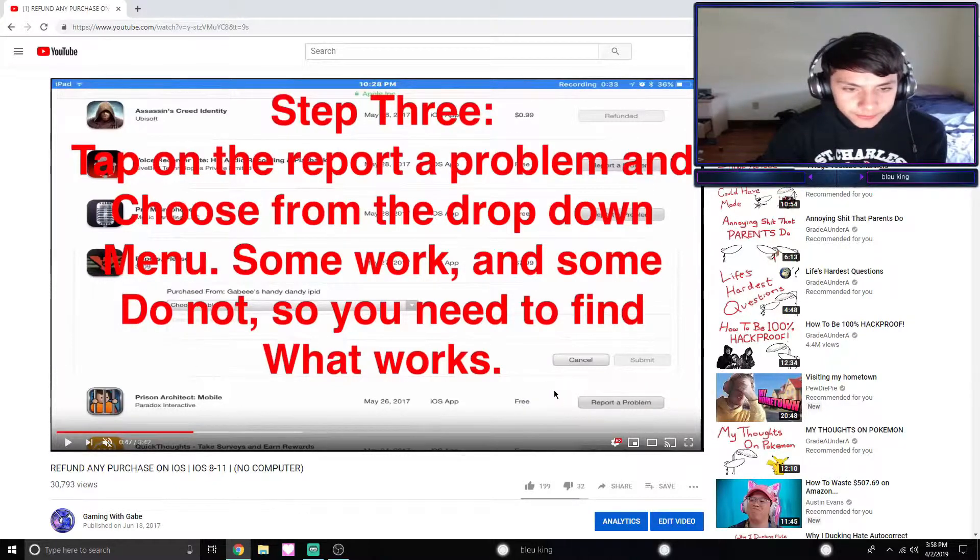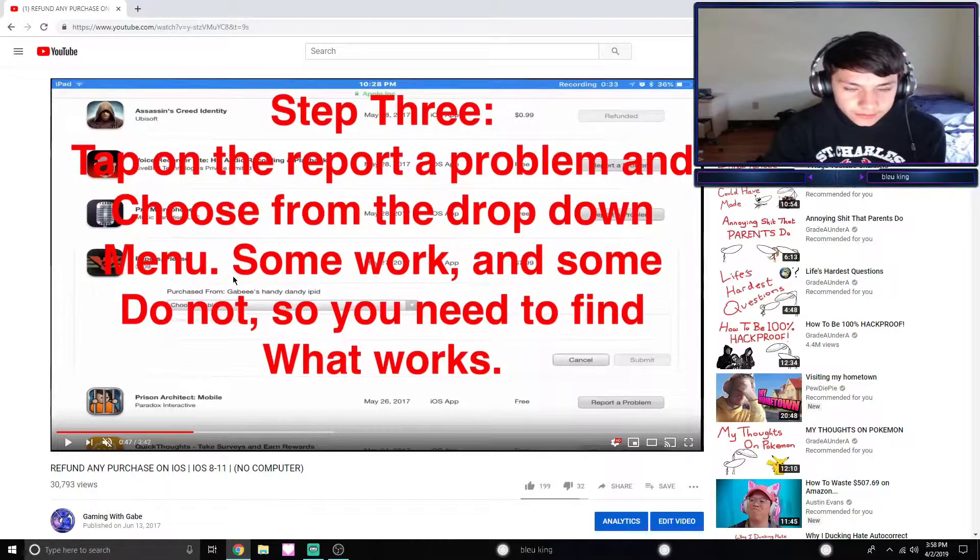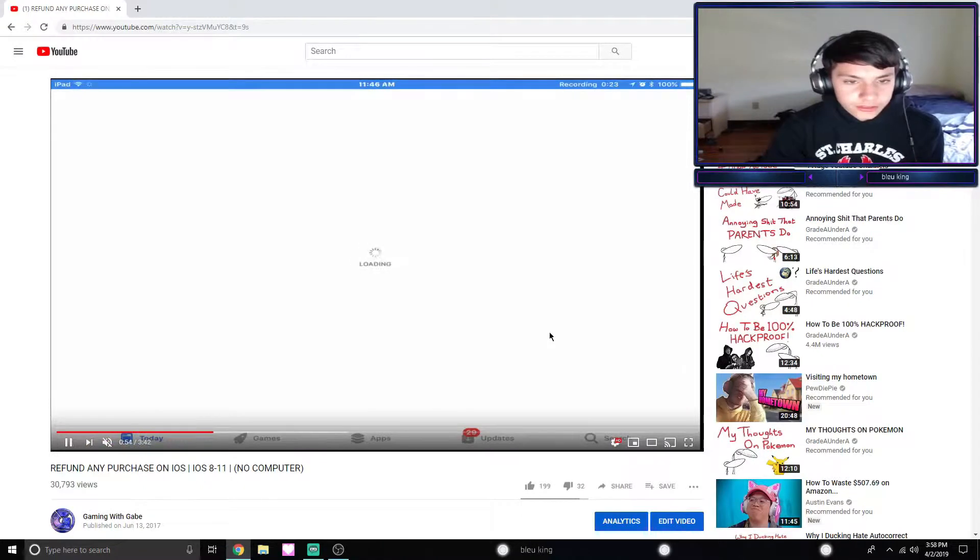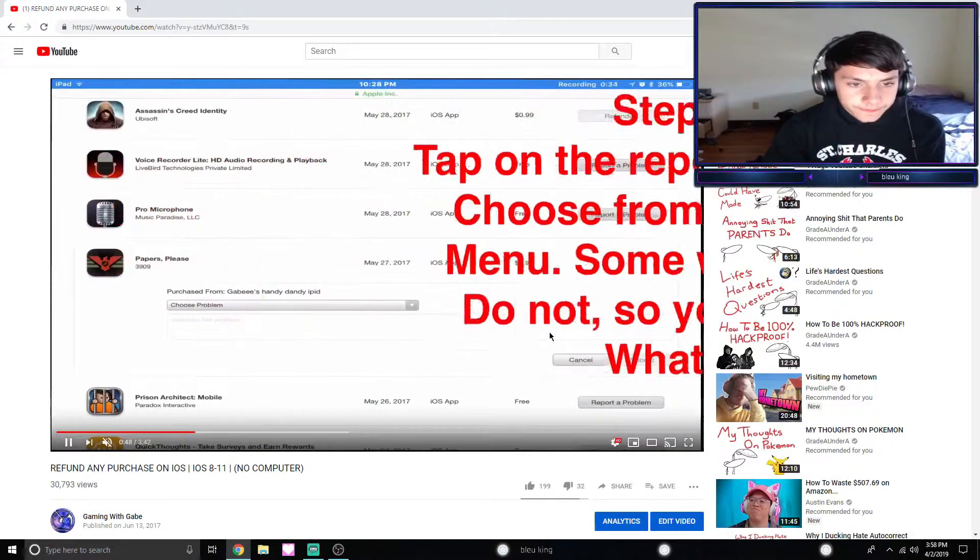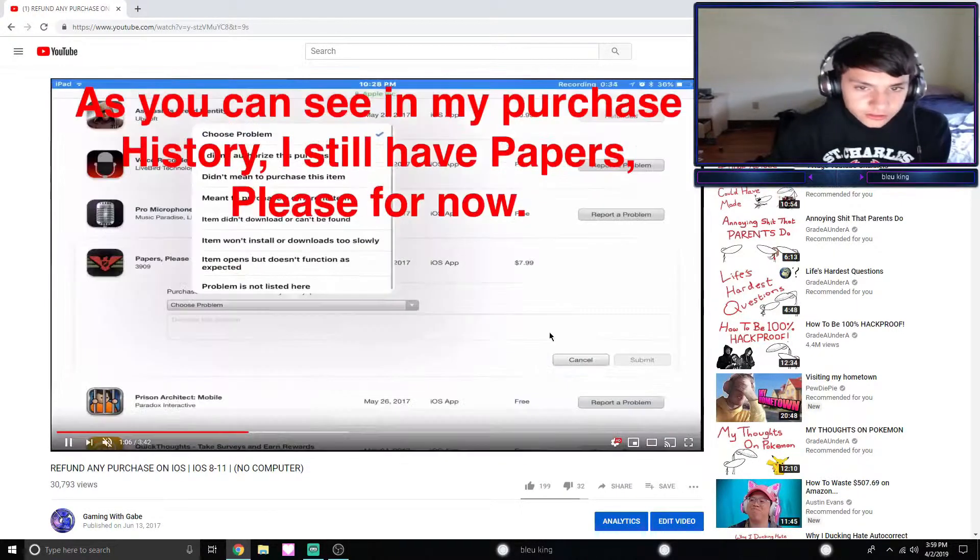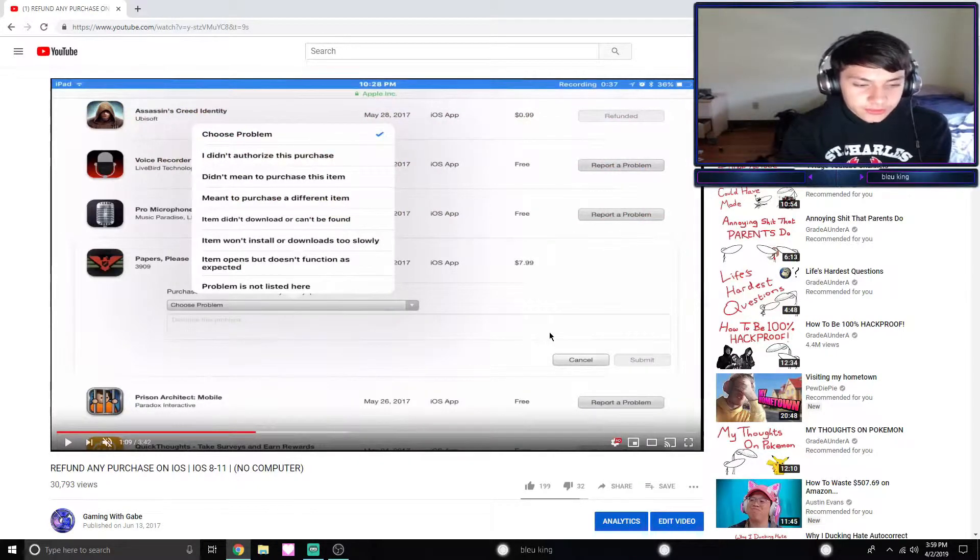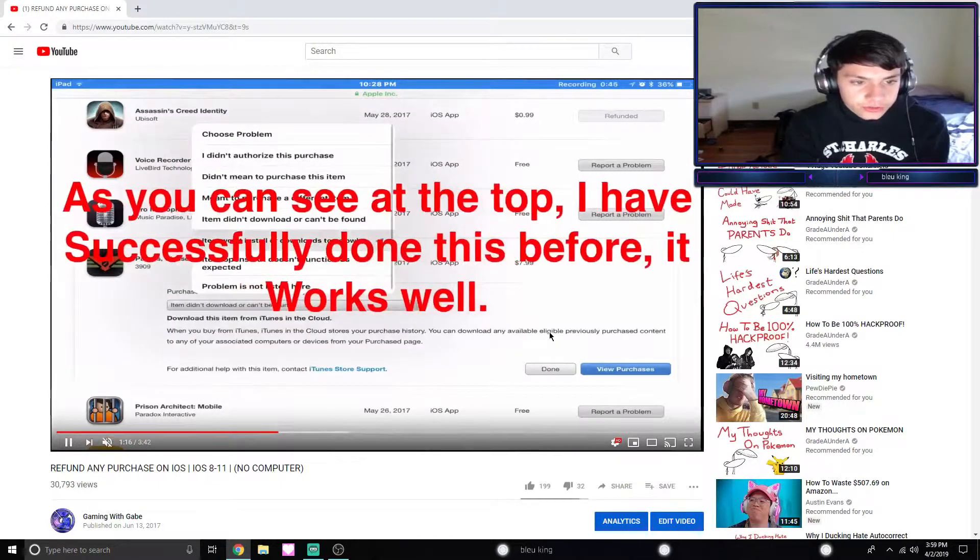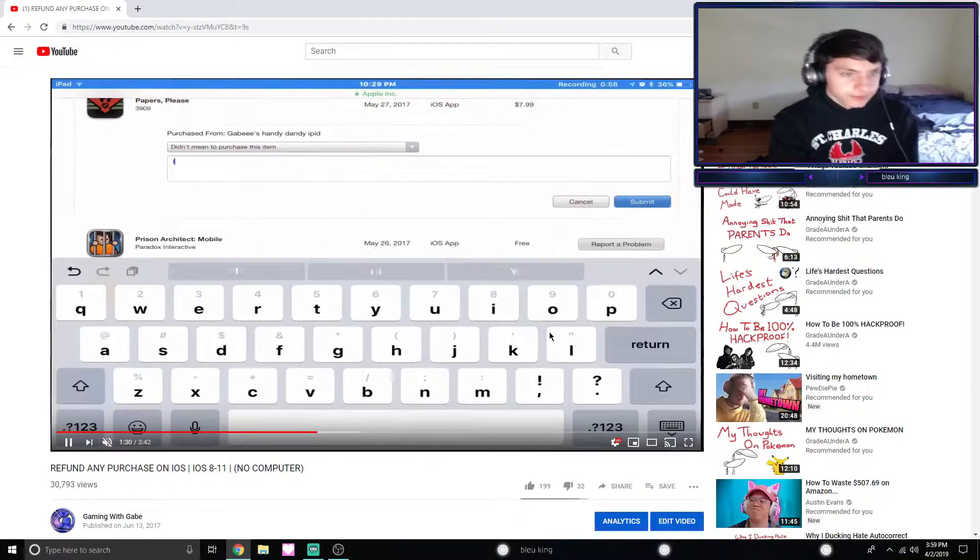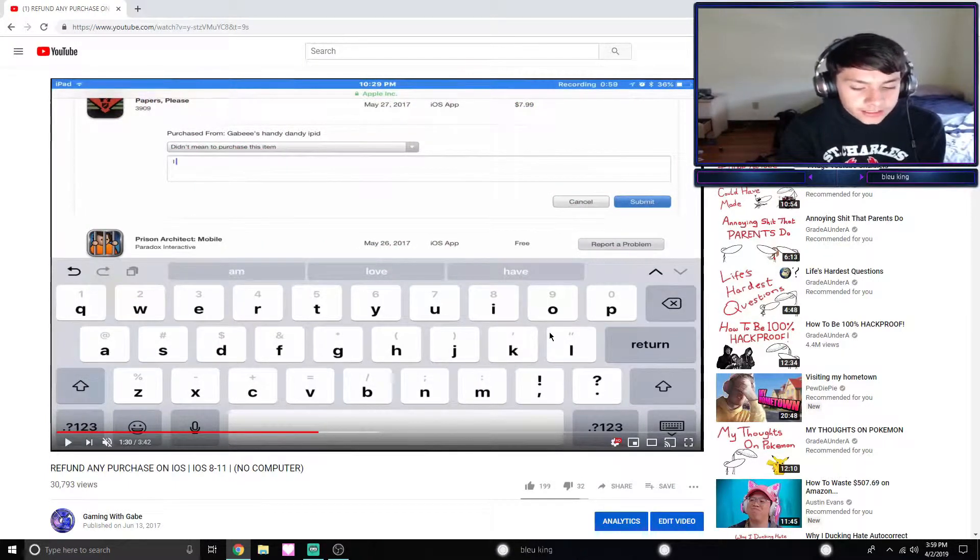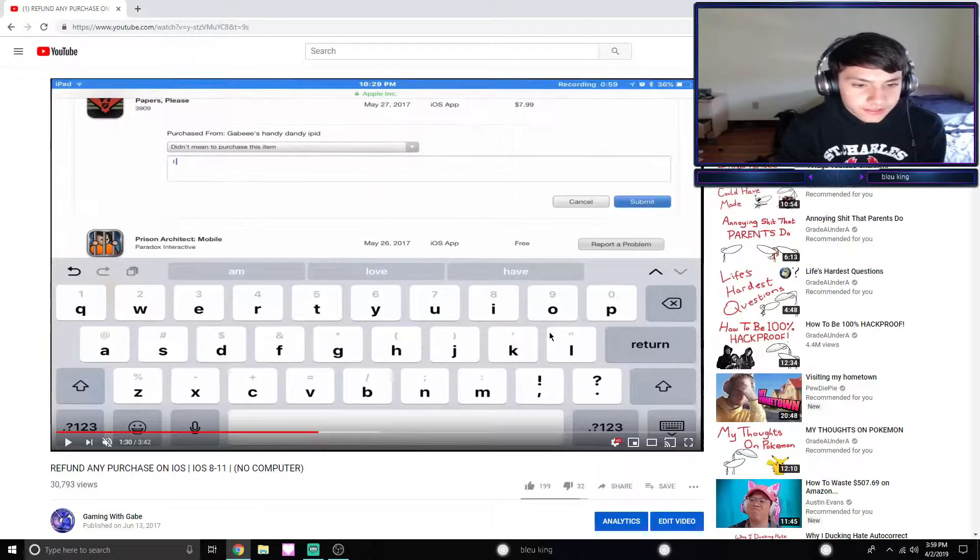What you're gonna do is click on that and there's gonna be like a little menu. So once the menu pops up, all you have to do is do like 'my kid accidentally bought this' or whatever. There should be a bunch of options. You might want to click 'Other,' and once you choose the option that is for you...